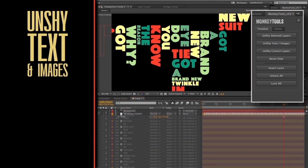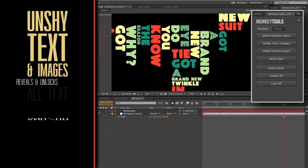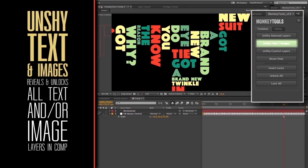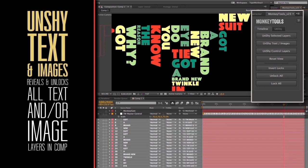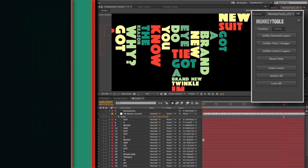Unshy Text and Images. This will unshy and unlock all text and or image layers in a comp. All the other layers will be locked and shied.